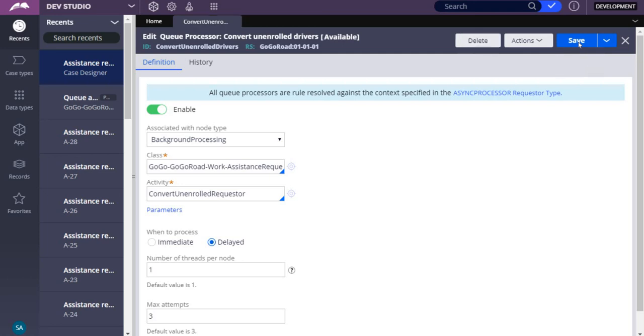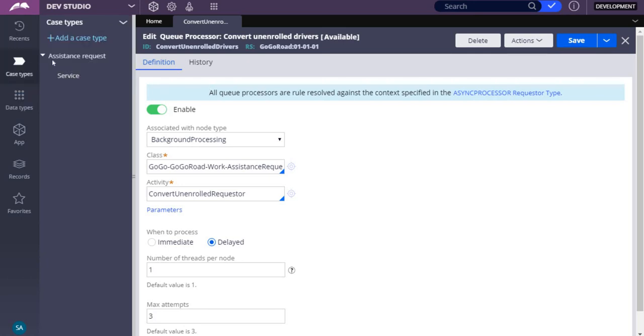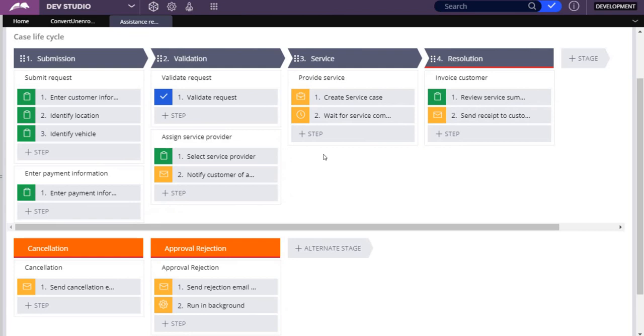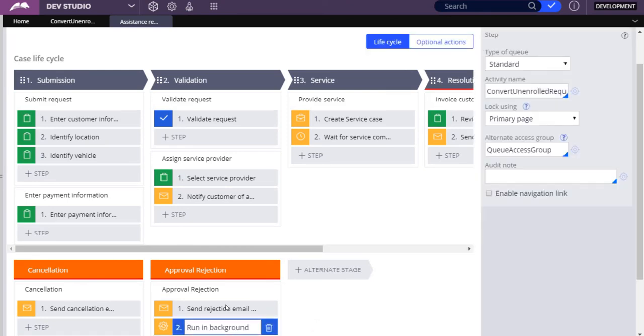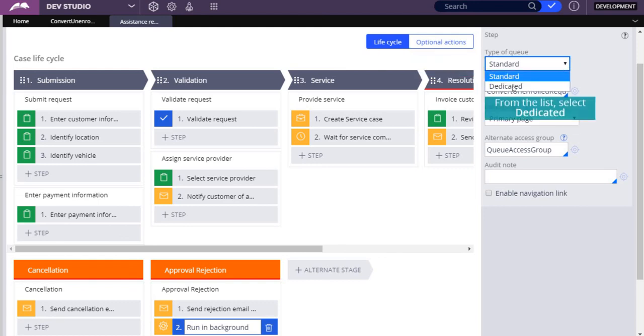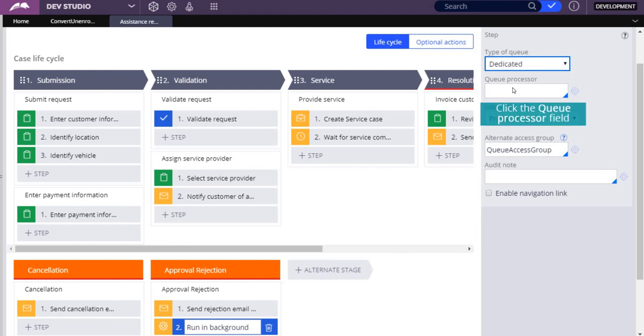Return to the assistance request case lifecycle and reselect the Run in background step to delay background processing. In the Contextual Properties panel, change the Type of Queue to Dedicated. Select the queue processor rule.